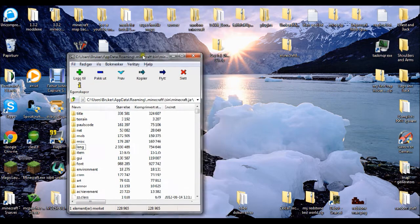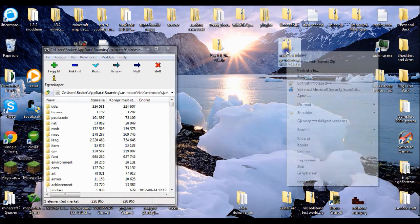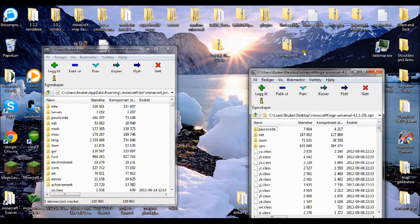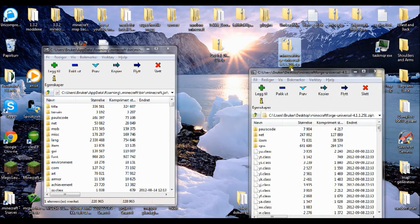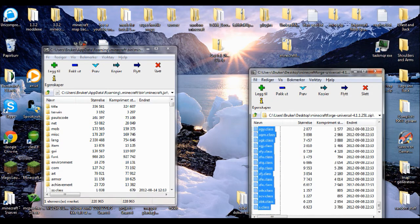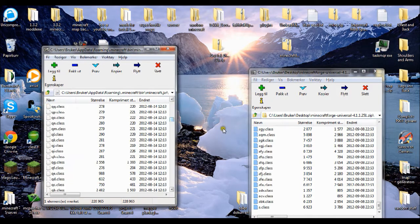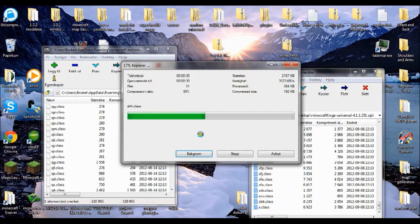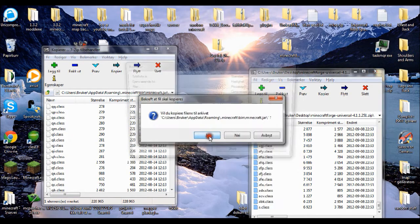Second thing you do, open minecraftforge-universal-251, drag all files into minecraft.jar.